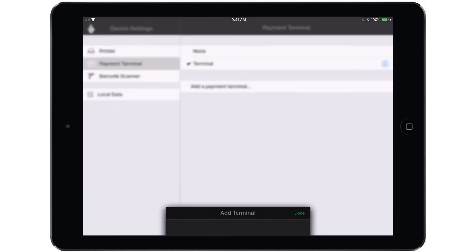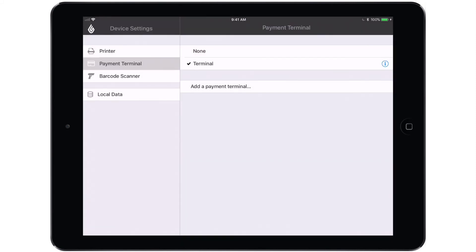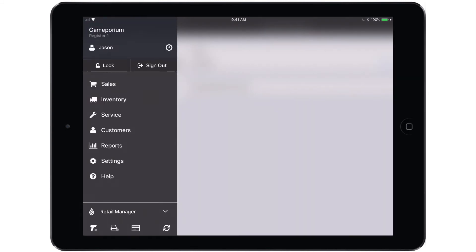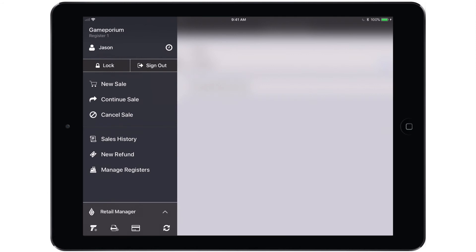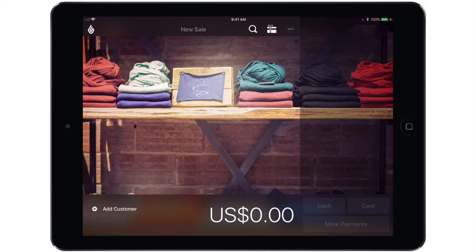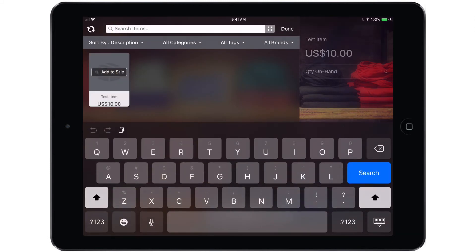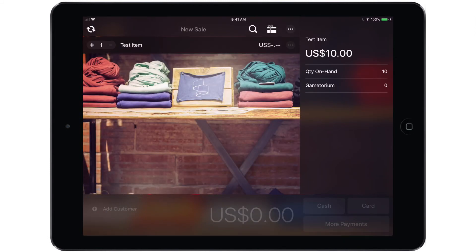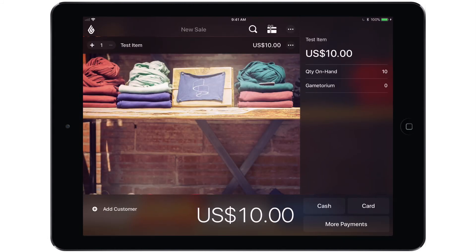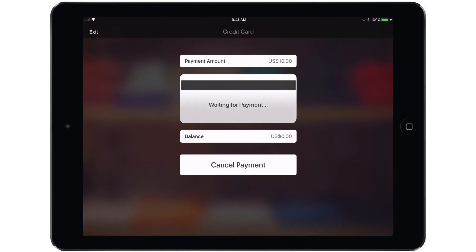Tap Done and we are now ready to begin a test transaction to make sure that everything is working properly. Let's open the main menu. We'll leave the Retail Manager side of the app and start a new sale. Tap the magnifying glass to add an item to the sale. And then you can tap either the Card or More Payments option at the bottom. I'm going to tap Card.